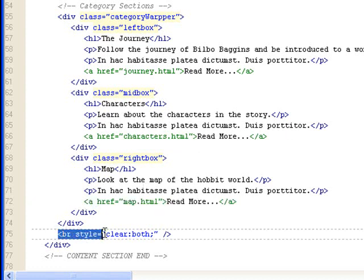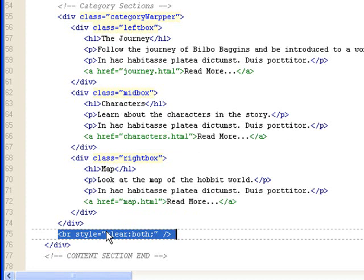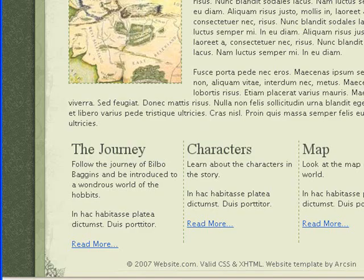Now, you'll see something weird here. I've created a line break with inline style that clears both. Clears the flow. Let me bring back my webpage here.